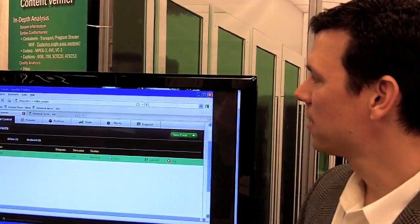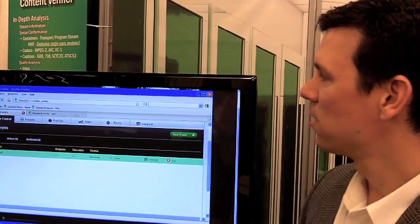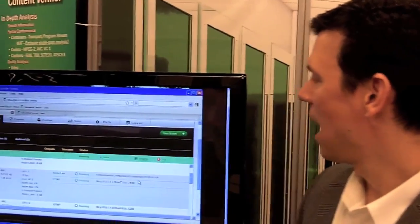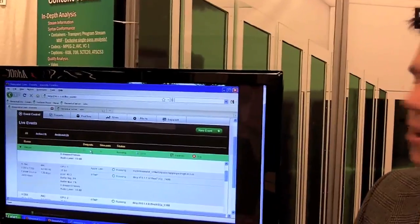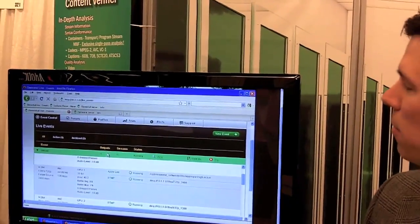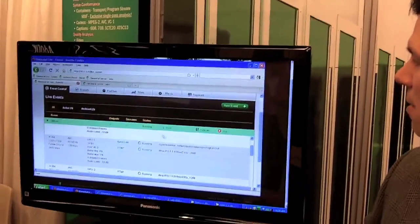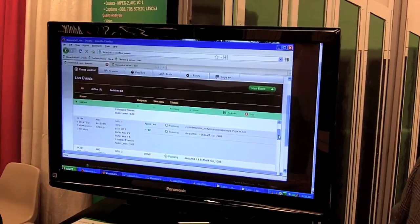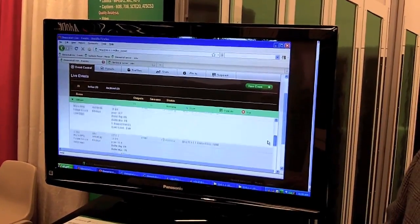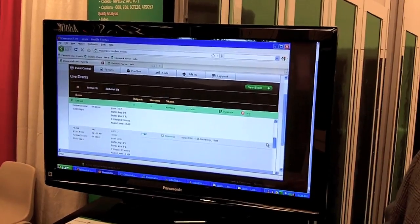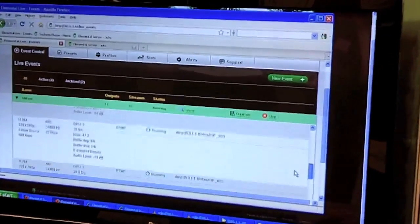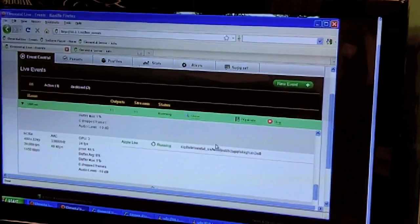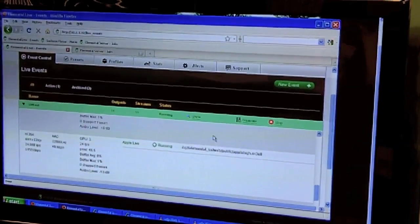What we're demoing here at Streaming Media East is Elemental Live primarily. Here's the live interface — you can see you have job control here. You can click on the actual stream and you'll see that we have right now 11 different outputs all running simultaneously: ten different streams ranging from Apple Live down to Flash dynamic streams, as well as some MPEG-2 transport streams for UDP multicast delivery over IPTV.